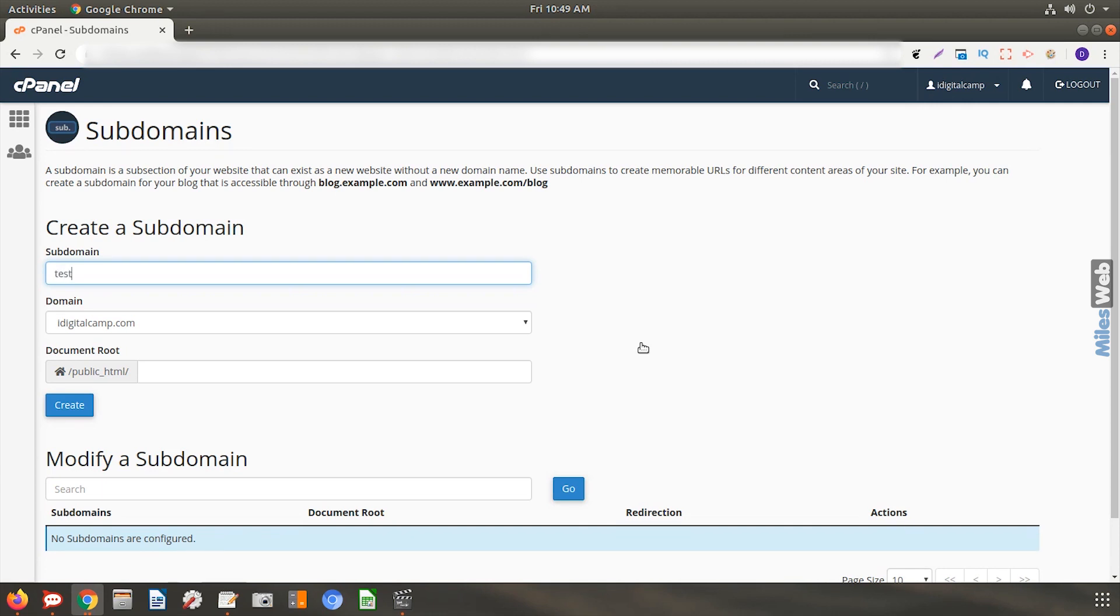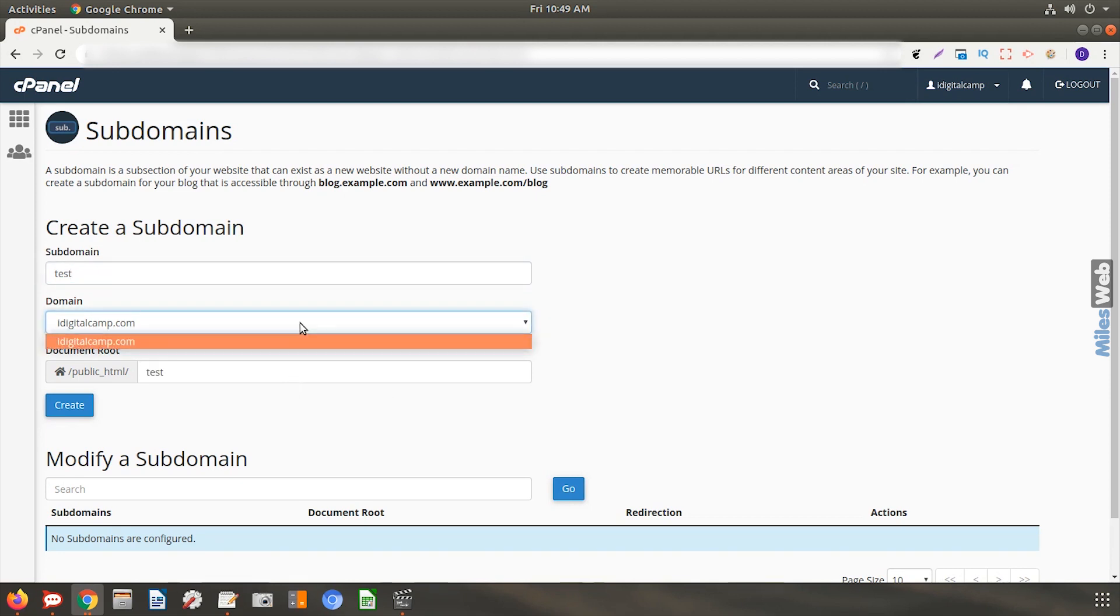Enter the subdomain that you want to create. From the dropdown, select the domain under which you want to create the subdomain.